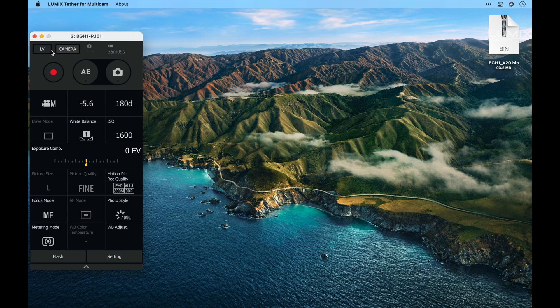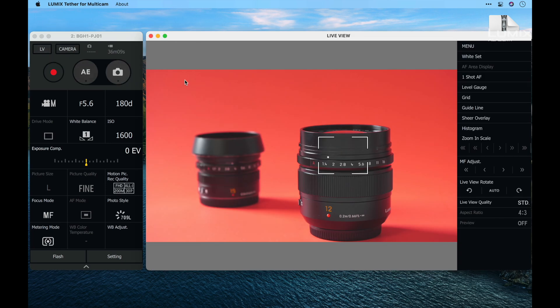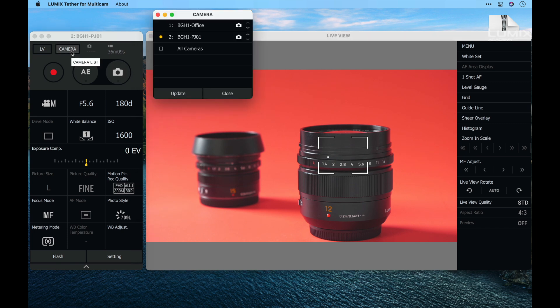This is the main control panel. From here I can open the LV or the live view to see through the camera, and from here I can open up the camera list to see all the cameras on the network.